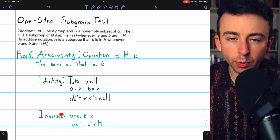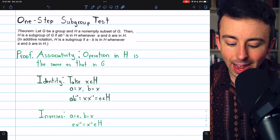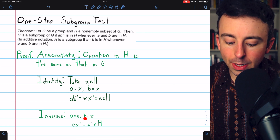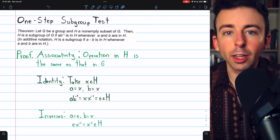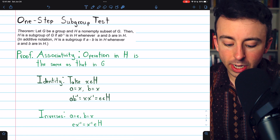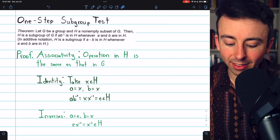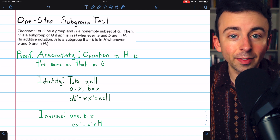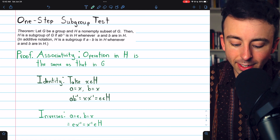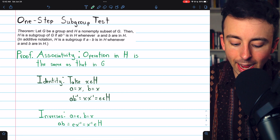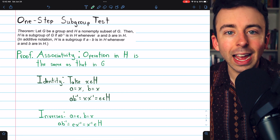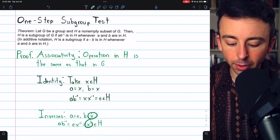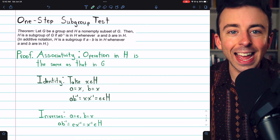As for inverses, we use a similar trick. Say A is the identity, which we just proved is in H, and B equals the arbitrary element X. Then we know that the identity times X inverse, which equals X inverse, has to be an element of H. That's just because anytime A and B are in H, AB inverse has to be in H. And in this case, AB inverse is the inverse of the arbitrary element X.